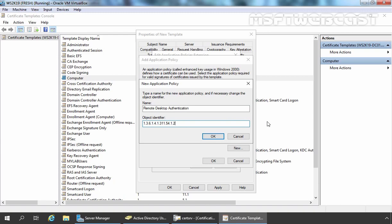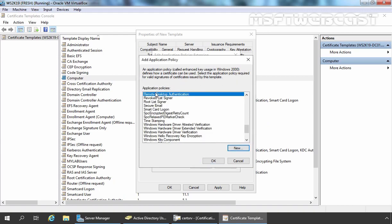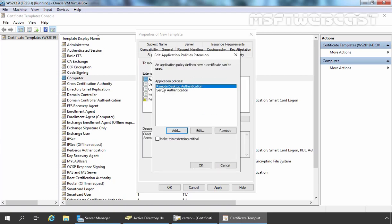This is the object identifier for Remote Desktop Authentication. Let's click OK. The application policy is already selected, so let's click OK. Now as you can see, we have Remote Desktop Authentication and Server Authentication application policies for our new template.